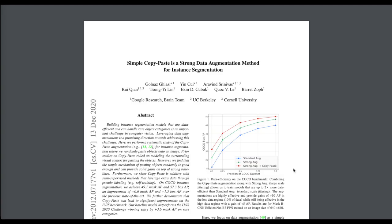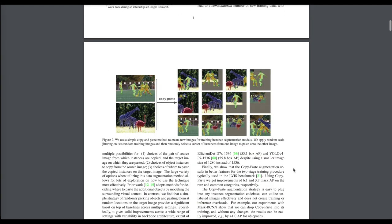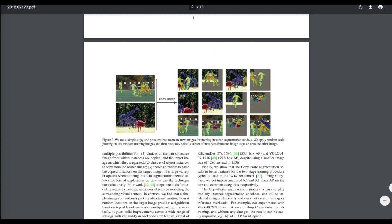Then we'll explore a new trick for data augmentation in instance segmentation developed by researchers at Google, UC Berkeley, and Cornell University. They're taking different instance segmentation masks and copying and pasting them together to form new images, creating a larger dataset to train instance segmentation models and prevent overfitting.